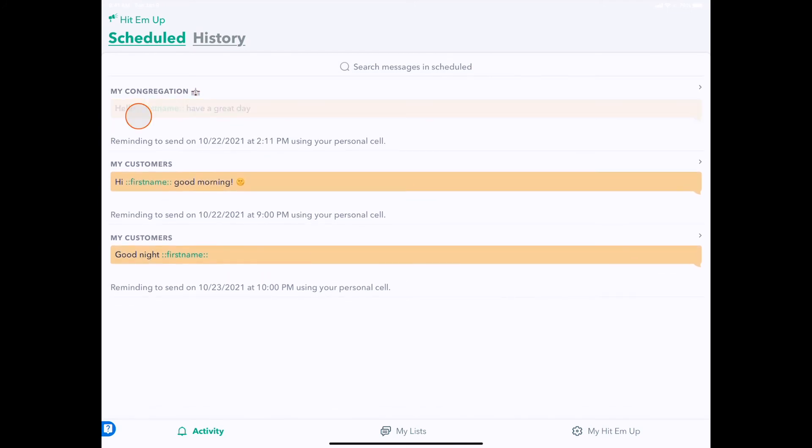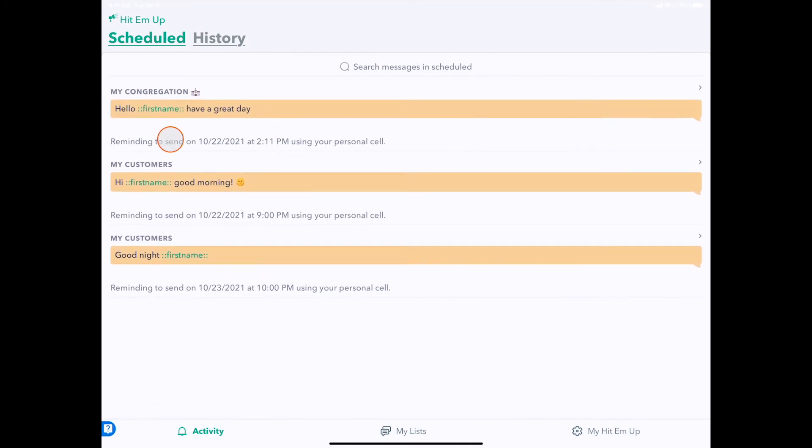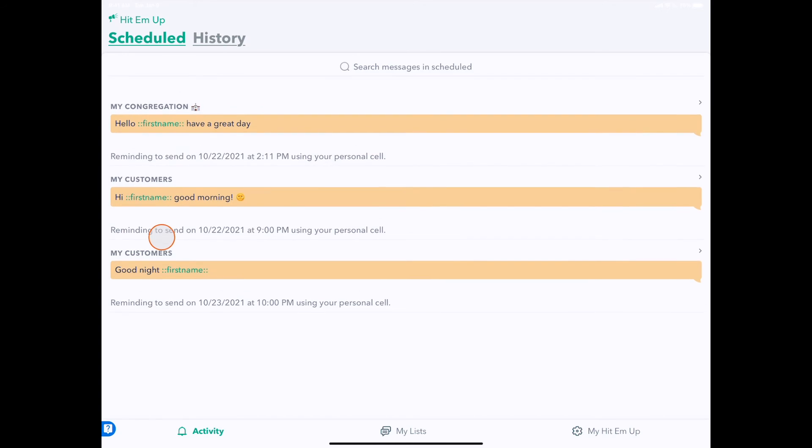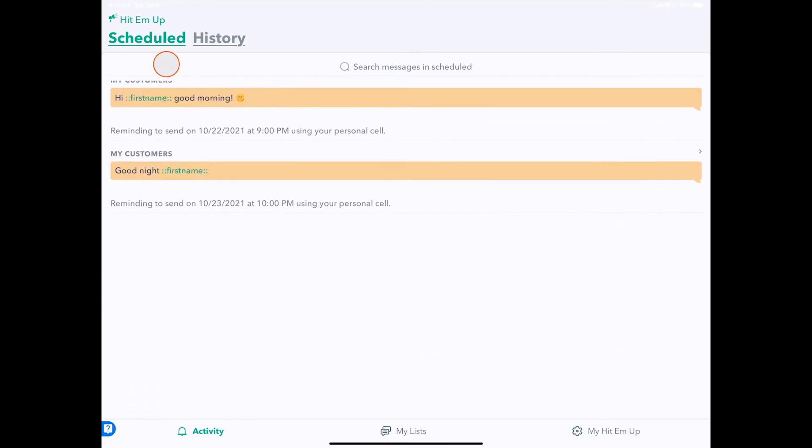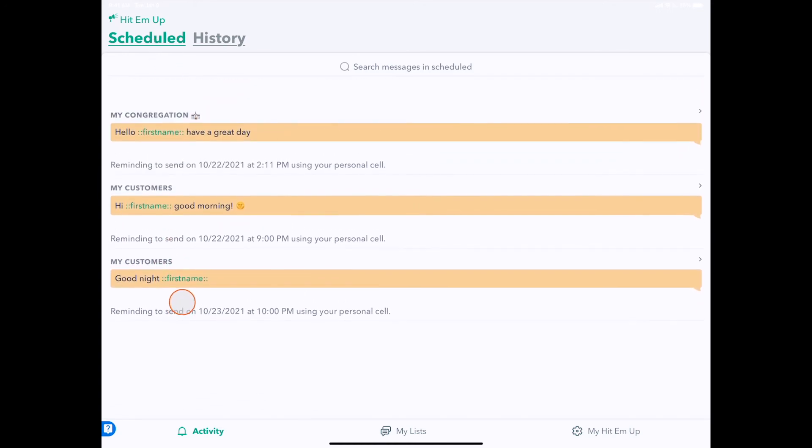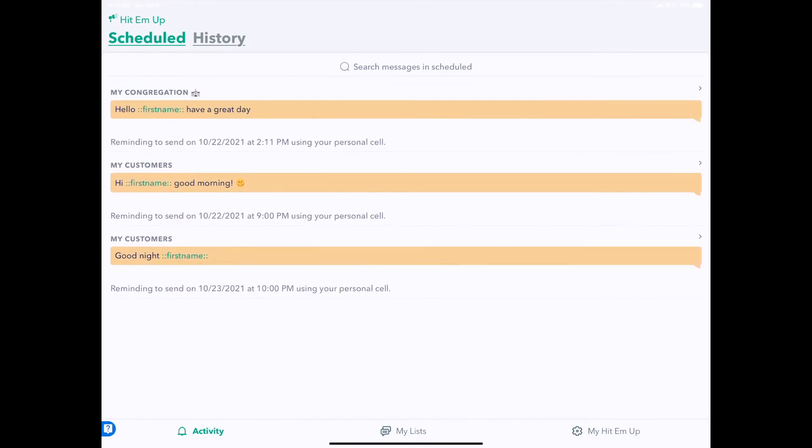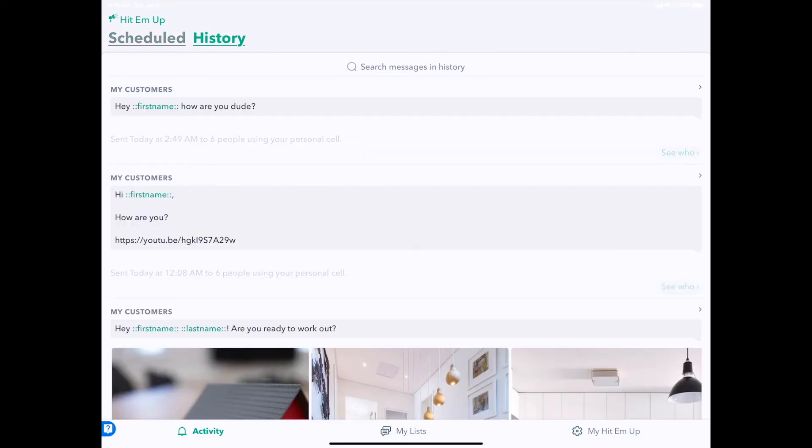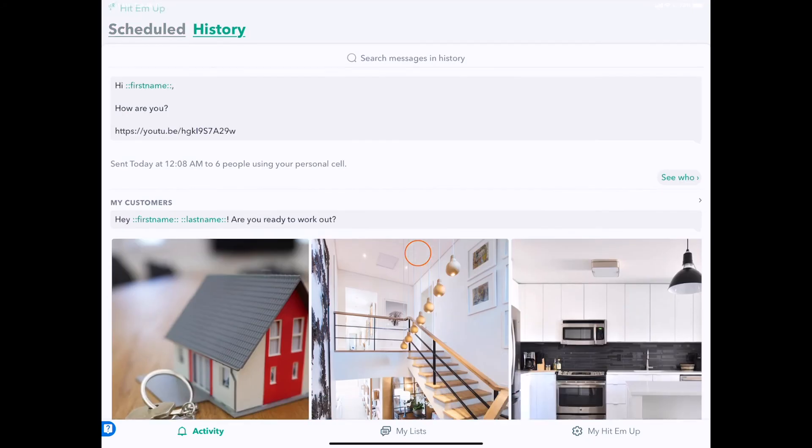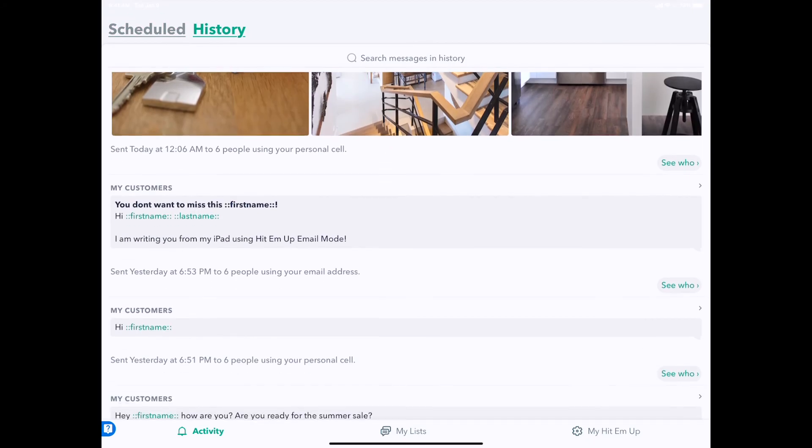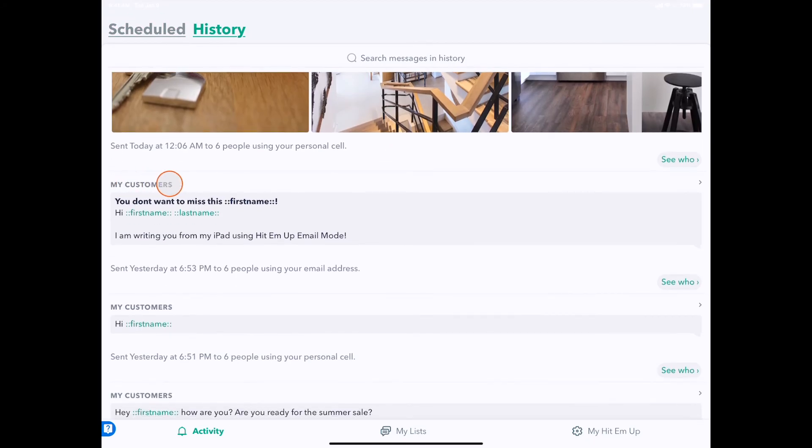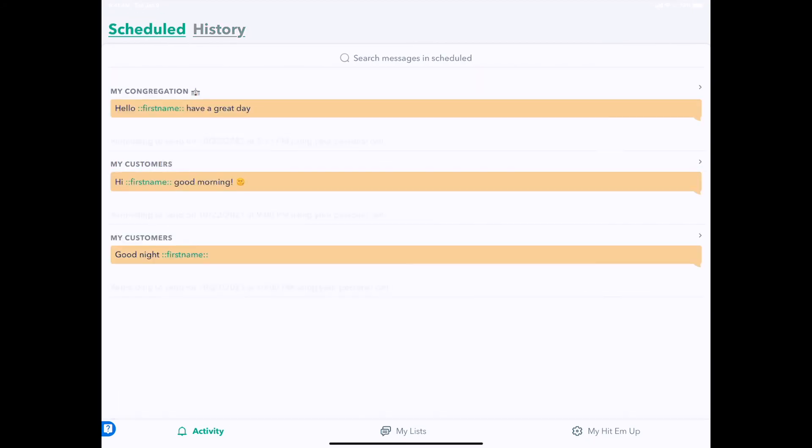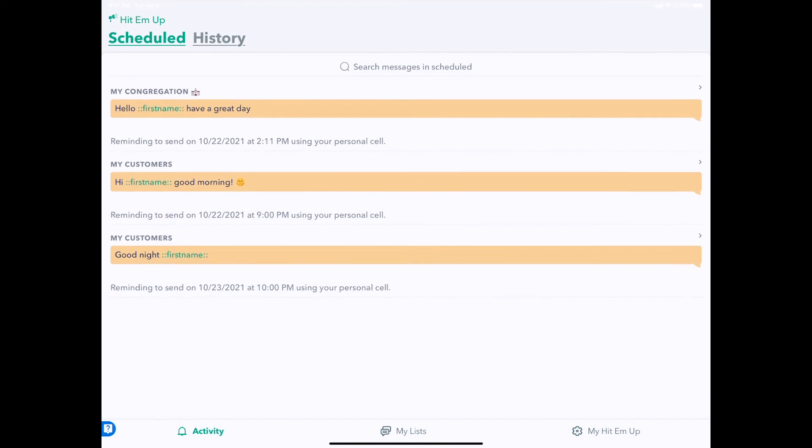And it's sorted by the order in which they'll be sent, so we can see the messages which are upcoming here in the Scheduled panel. You can also always check the History to see your past messages sent and which groups they were sent to. And that's scheduled messages on HitEmUp Standard and above—super useful tool.